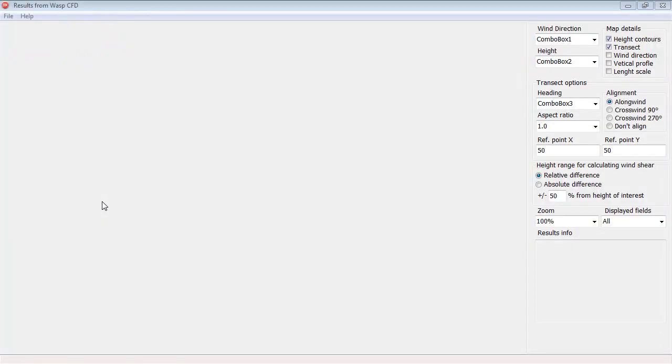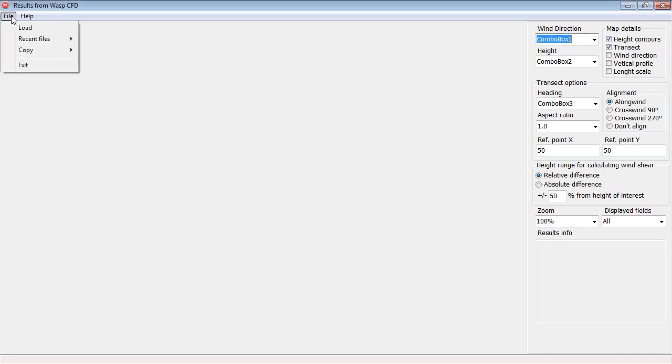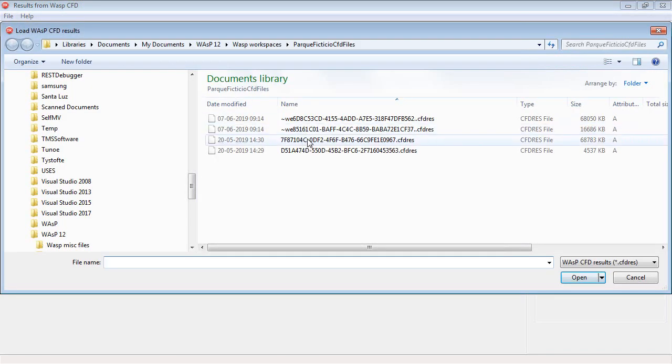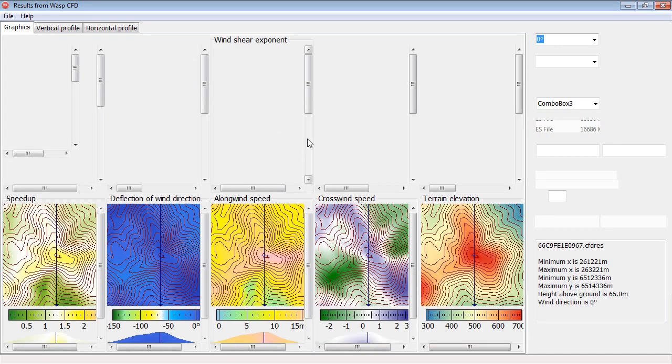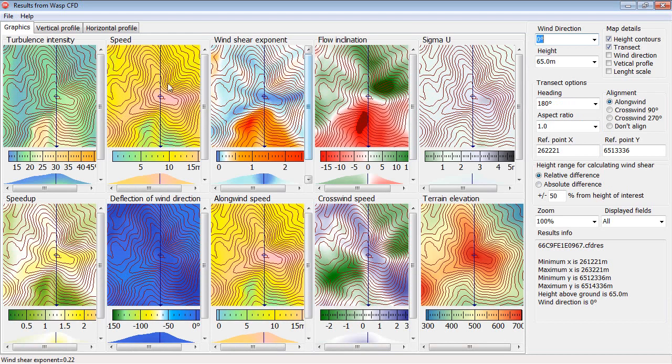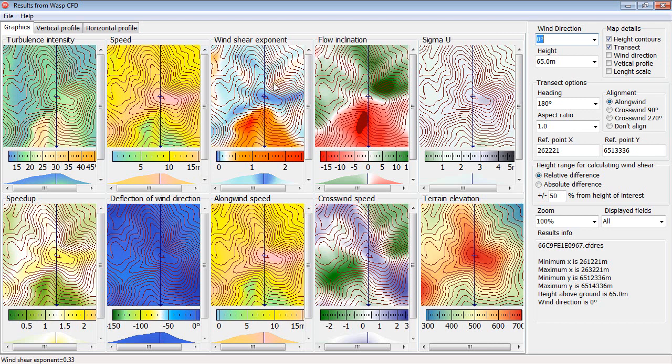This is the user interface of Show CFD. If you click File here, then you can load the results files and then display different fields: turbulence intensity, wind speed. Some of them are directly from the files, others are calculated.